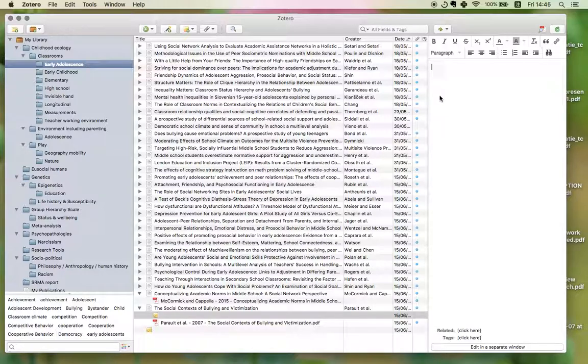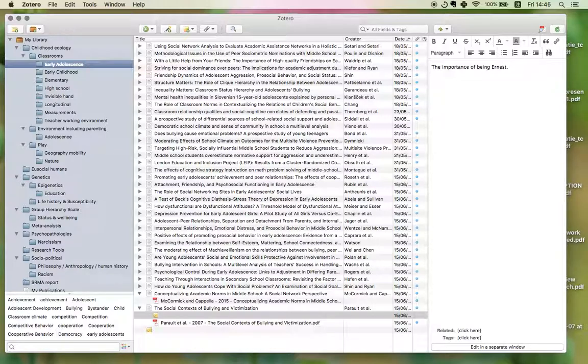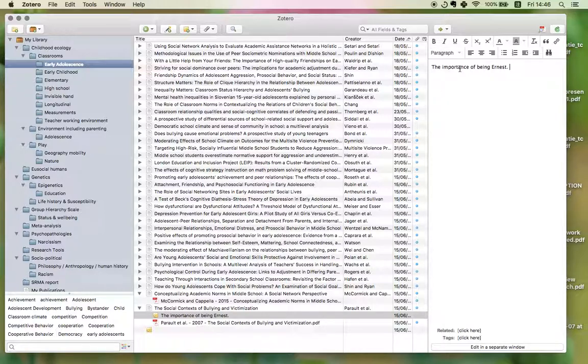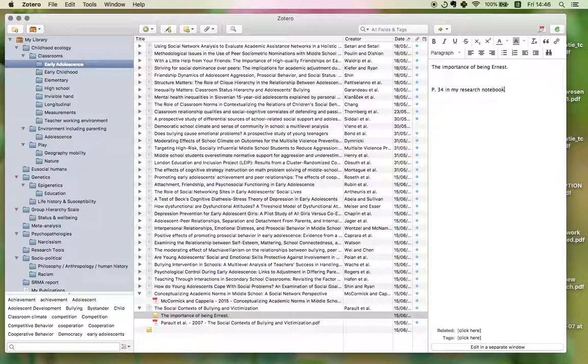And I can say the importance of being earnest. And this can be something that I want to know about this paper. Or, I can also use this part to record page 34 in my research notebook, which is where I wrote my notes.